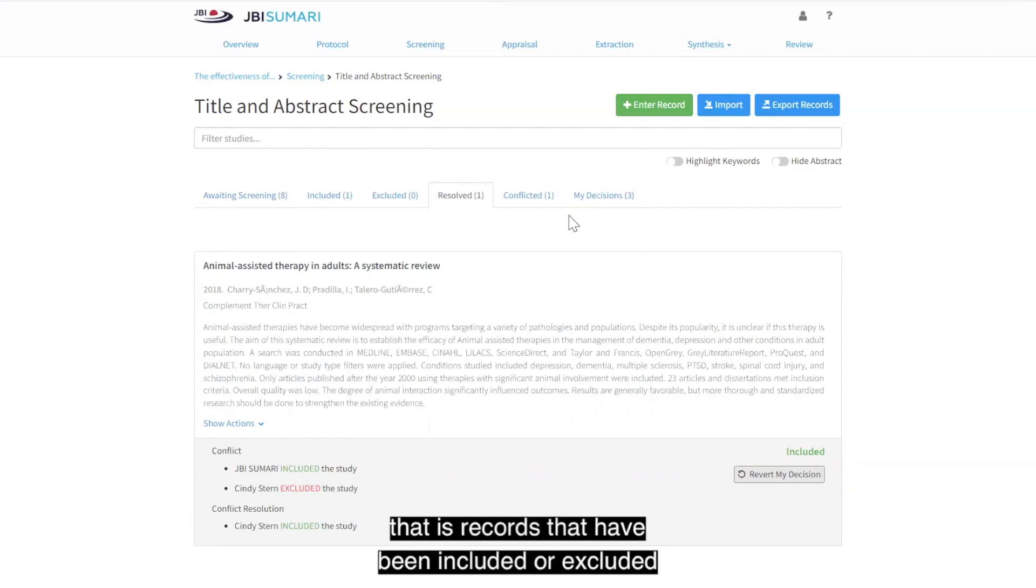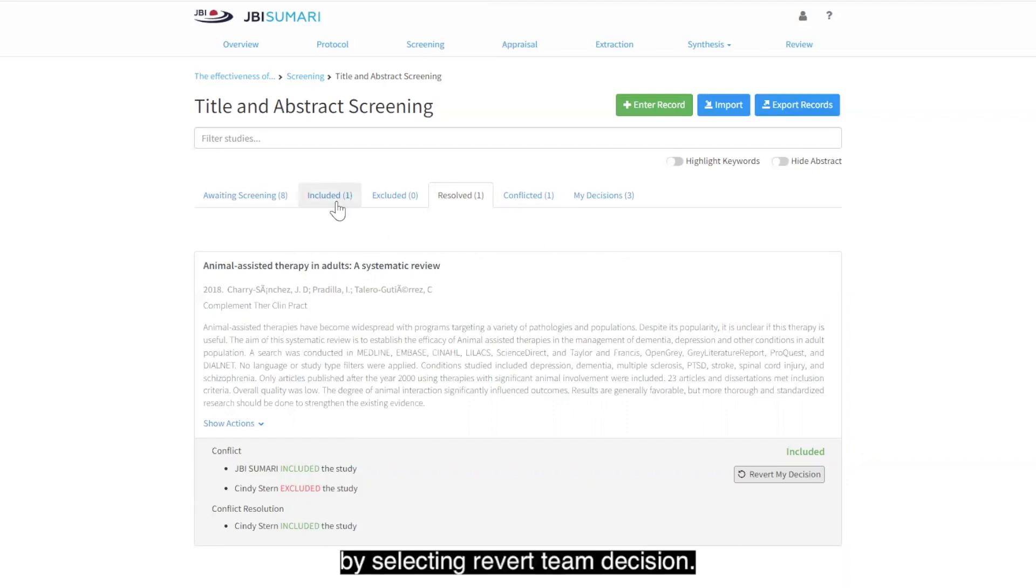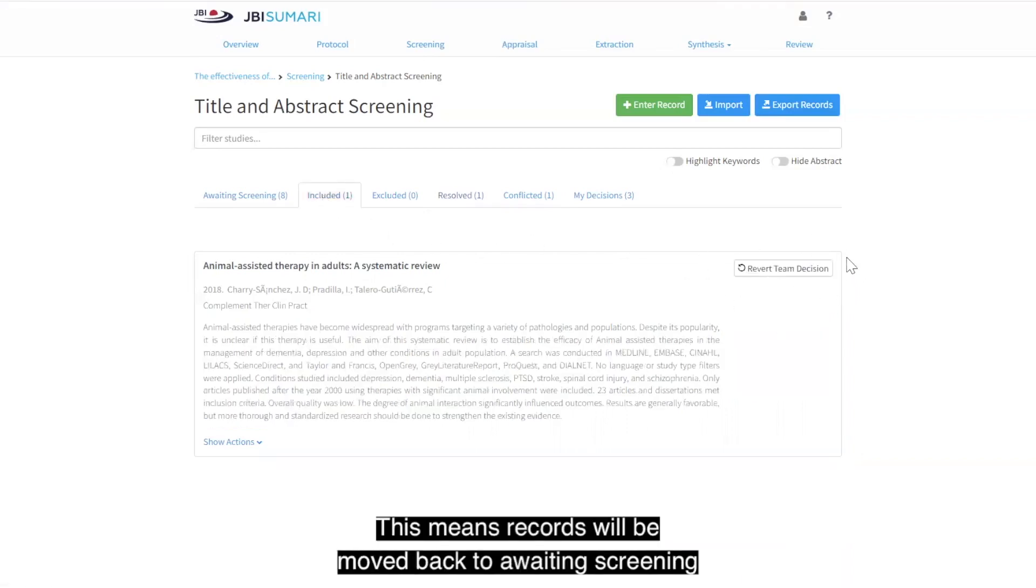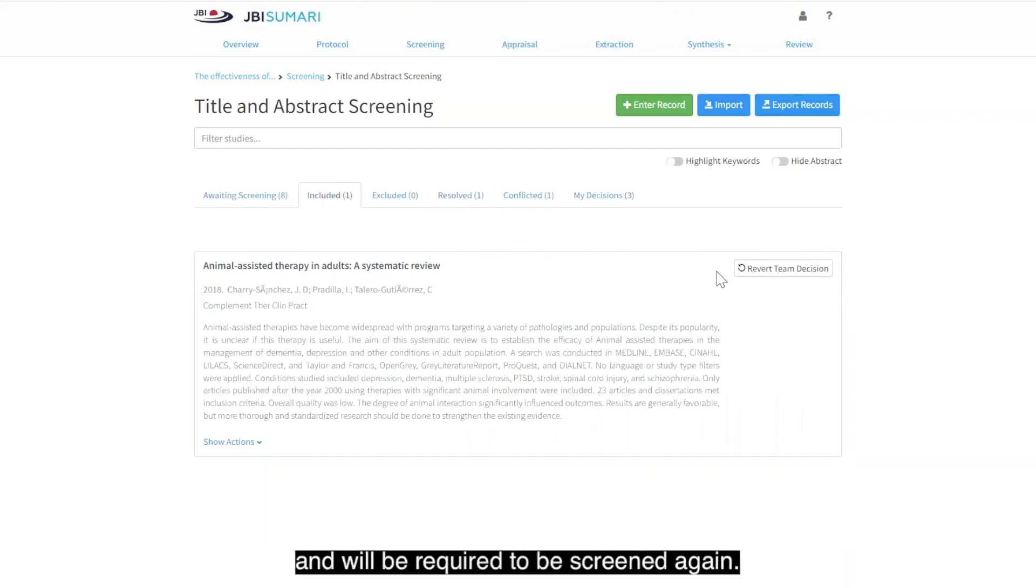That is, records that have been included or excluded by selecting revert team decision. This means records will be moved back to awaiting screening and will be required to be screened again.